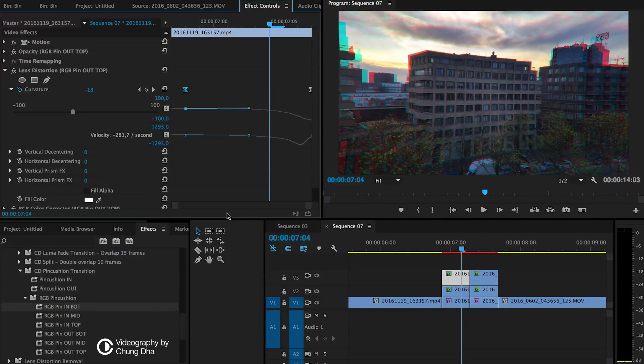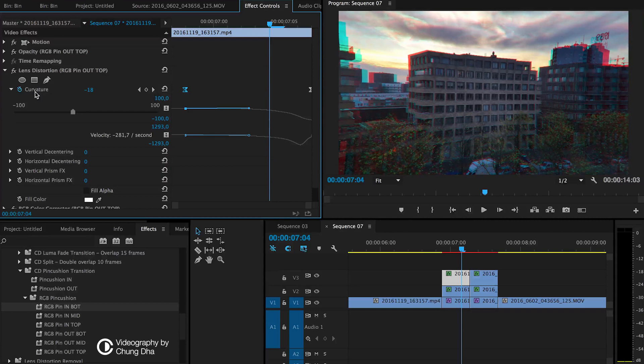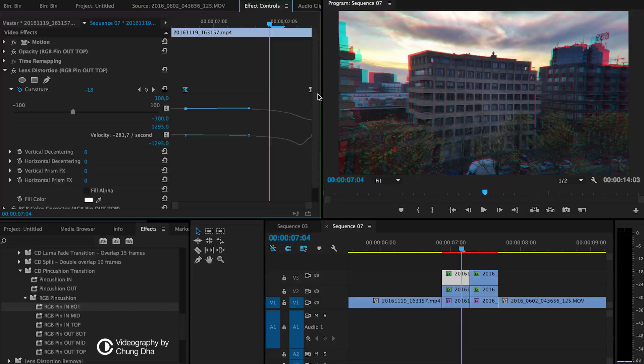And if you find the effects being too fast, you can go into effects control and change the keyframes and drag them further to be longer or move them close to each other to be faster.